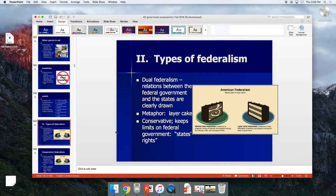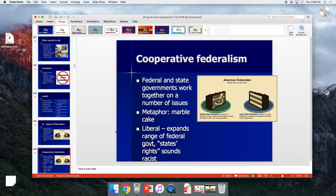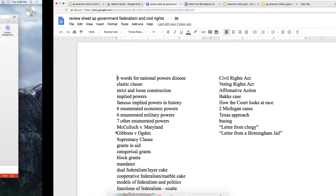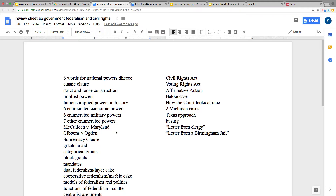The models of federalism: dual federalism is the layer cake — everybody knows exactly what they're doing, the model throughout most of American history until the New Deal. Marble cake is cooperative federalism, where the feds and states work together — traditionally since the New Deal, this is a more liberal approach. There's also competitive federalism and new federalism, though those didn't make the review sheet.